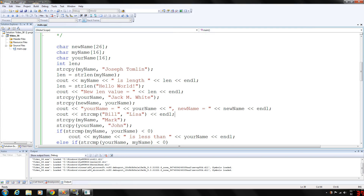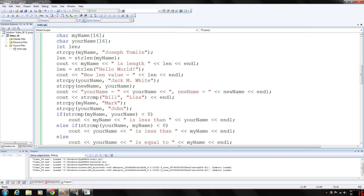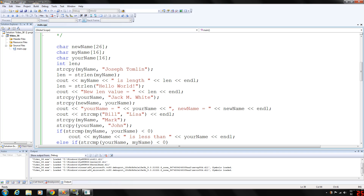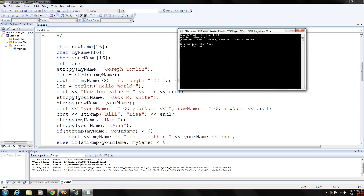Then we're going to copy "Jack M. White" into your_name, and then copy your_name into new_name. We'll output your_name and new_name, and they will both be Jack M. White. And as you can see, your_name is Jack M. White and new_name is Jack M. White.